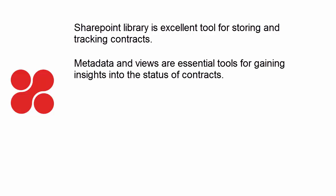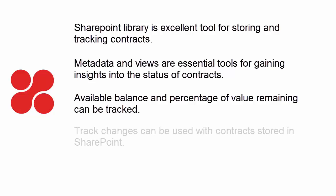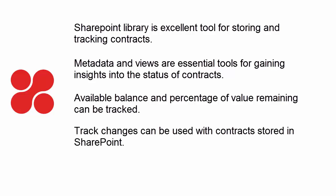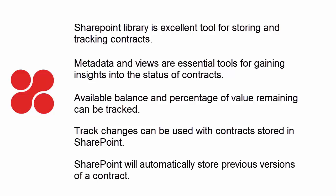That metadata and views are essential tools for gaining insights into the status of contracts, that the available balance and percentage of value remaining of a contract can be tracked, that the ability to track changes within MS Word is still available within SharePoint, and that SharePoint will automatically store previous versions of a contract.